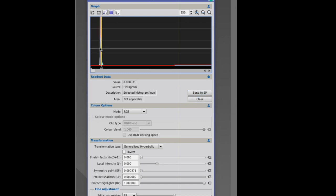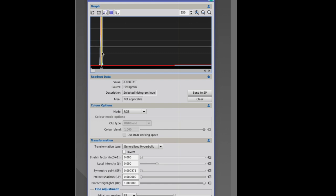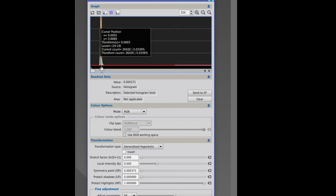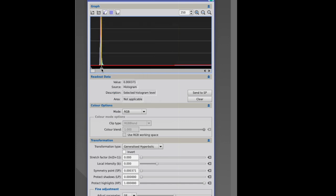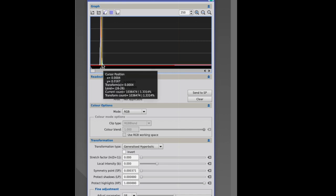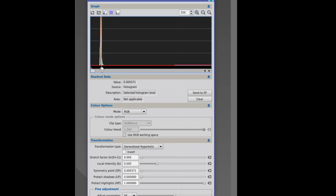And then what you do, you click on Send to SP. And what it does, this number that you generated here, which is also here, 0.000371, gets now transferred to the symmetry point. And you see now also the arrow down here is right at the yellow line. And so our symmetry point is set. So that's one way how you can find the symmetry point.